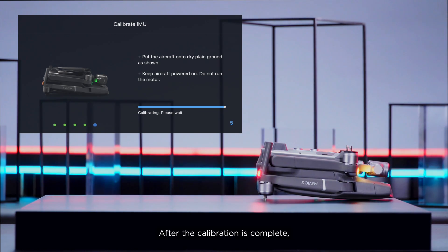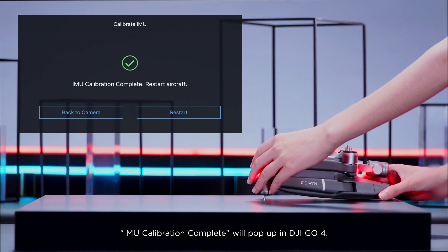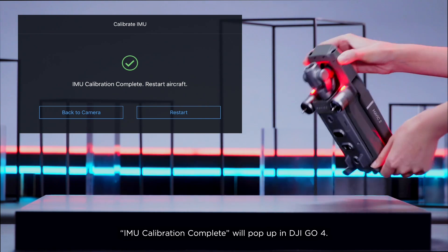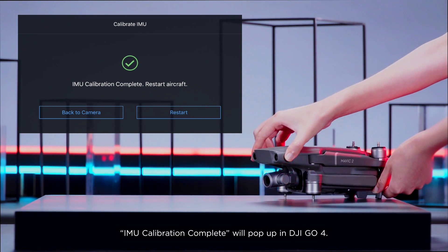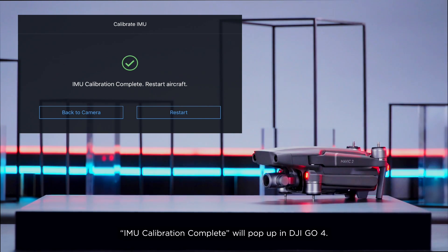After the calibration is complete, IMU calibration complete will pop up in DJI GO 4.